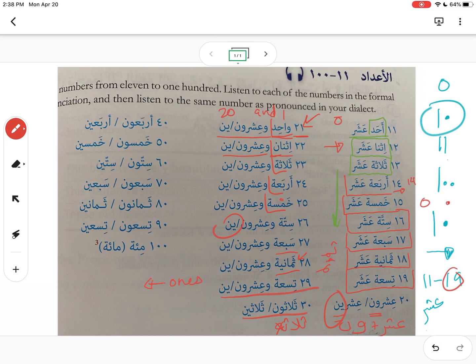It's always going to be the ones first, and then you say whatever is in the tens. So if you have 33, you say ثلاثة وثلاثون. If you have 38, you say ثمانية وثلاثون.